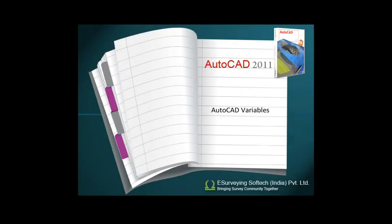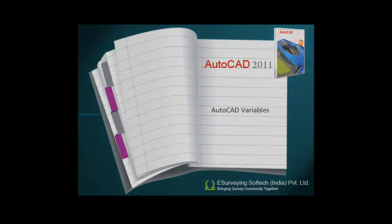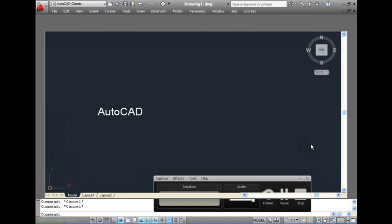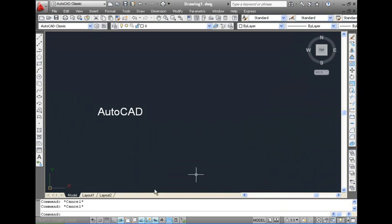AutoCAD Variables. AutoCAD has some variables that help you control the properties of your drawings. Some of them can be learned through this video.